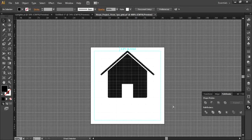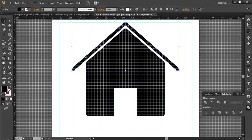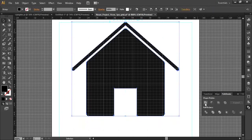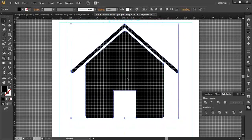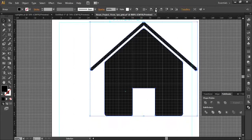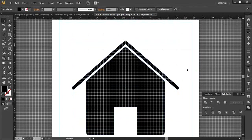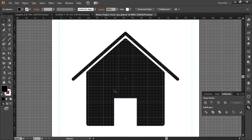Now it's perfectly fine. Select both objects and click Unite in the Pathfinder palette — now it's one object. You can place it anywhere as a single object. That's it, guys — hope you enjoyed the video, see you next time!